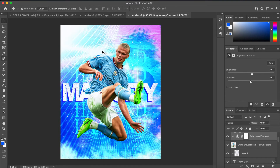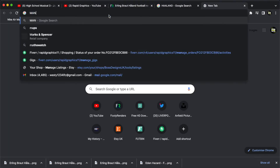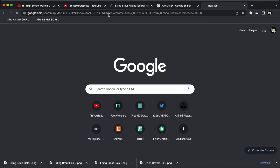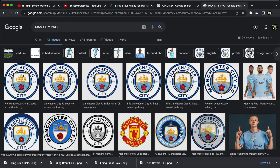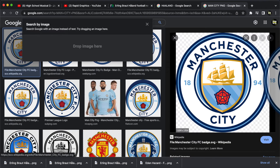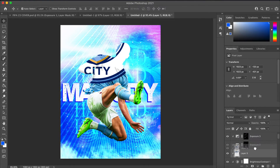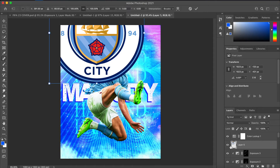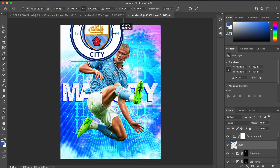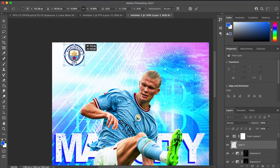Coming towards the end of the piece, I went on to Google and found the Man City emblem — the badge. I wanted to put that on the piece as it's a poster for Man City and for Haaland, so I placed it centrally at the top. I also went ahead and found the Puma logo — Man City's kit sponsor — and put that next to it as well.